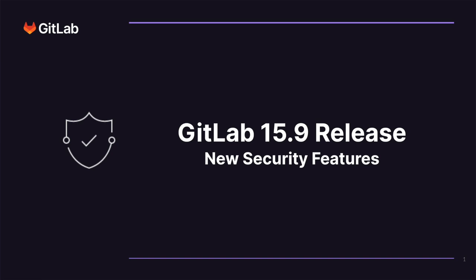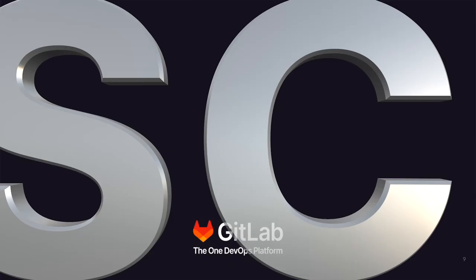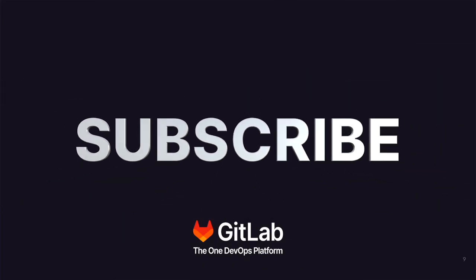For more information on GitLab and the features you saw today, please be sure to see the links in the description. And make sure to hit that subscribe button.